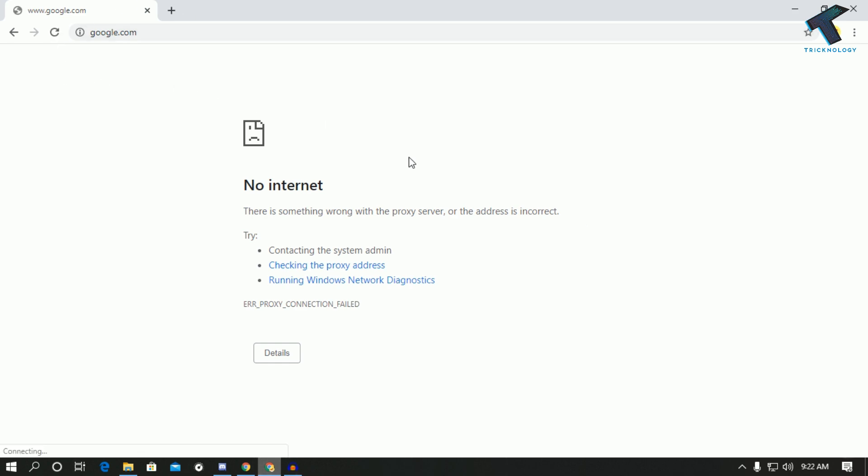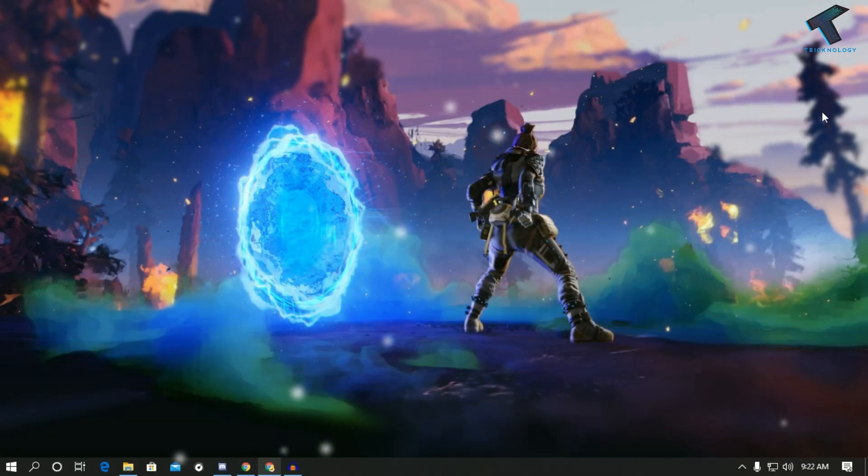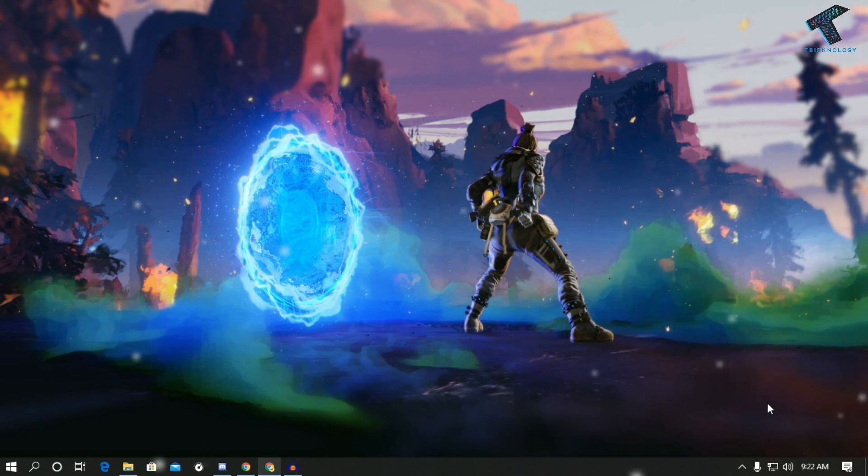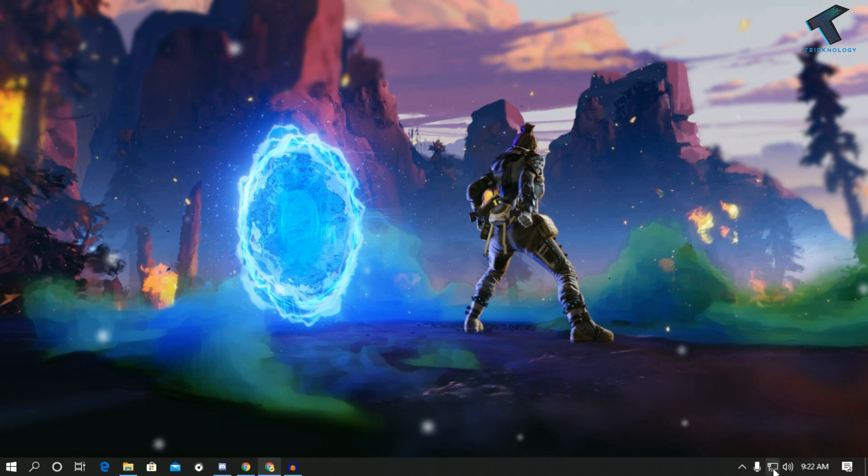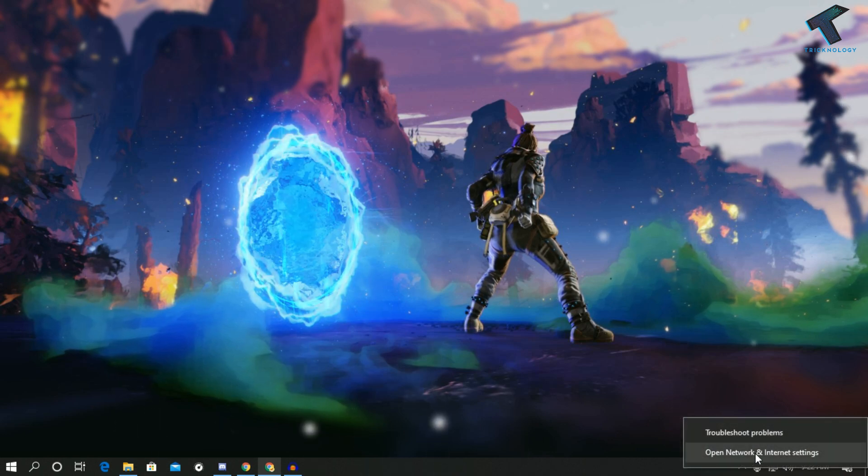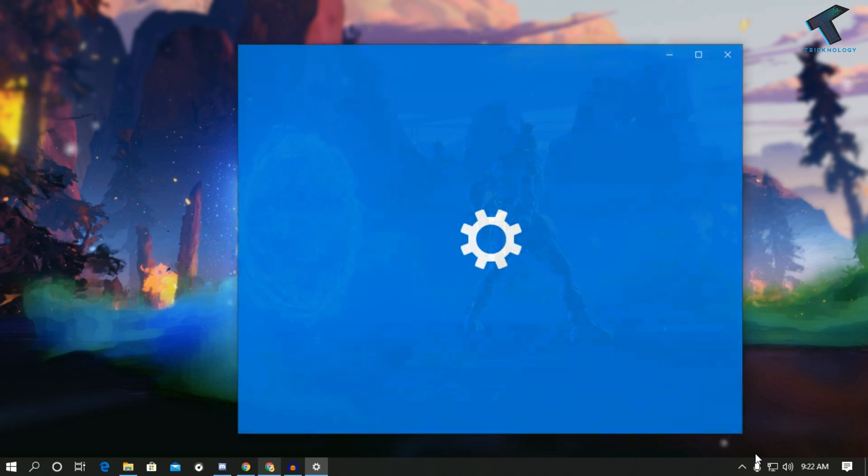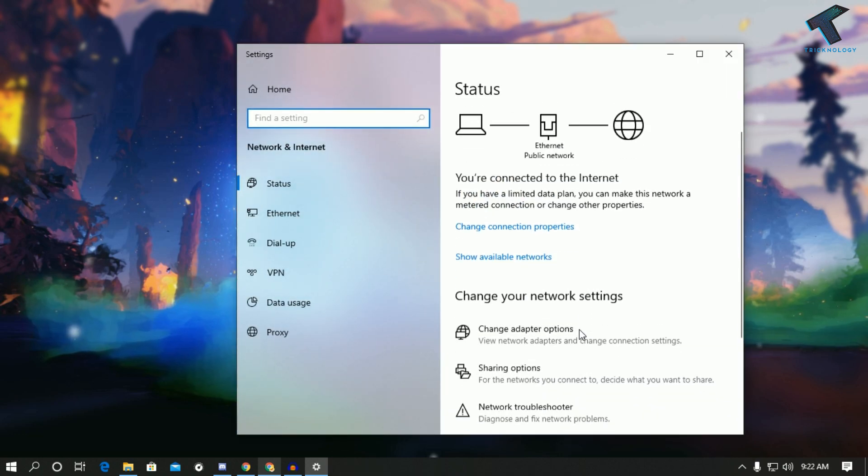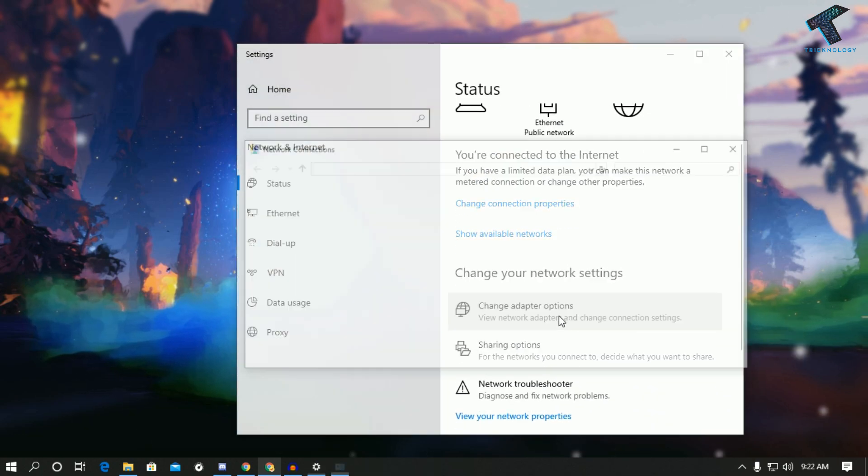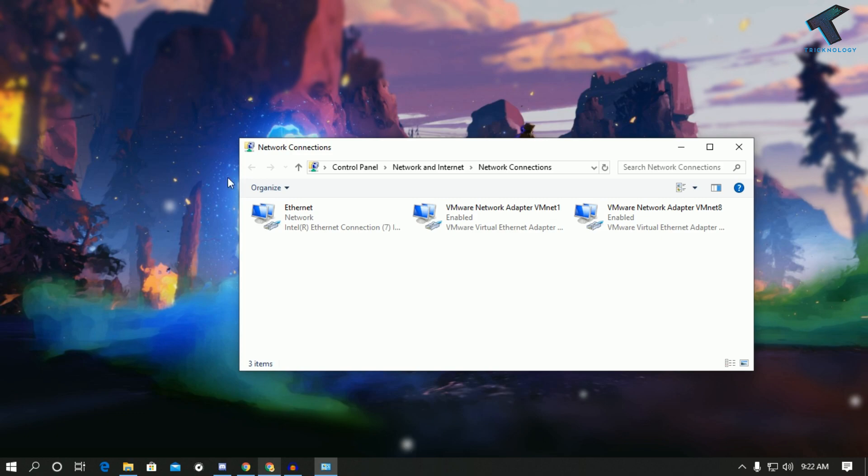google.com it's not working as you can see. So first of all you need to check your Ethernet cable is connected or not. For that you need to right click on this network tab and go to Network and Internet settings, and after that click on change adapter option. Once you get the screen, make sure